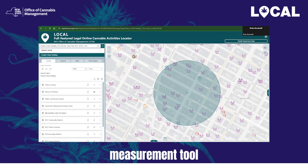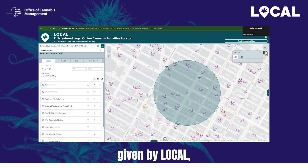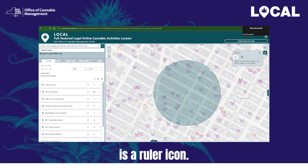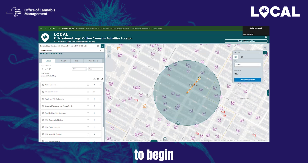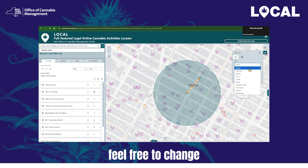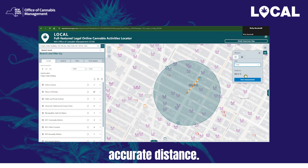For those interested in conducting more accurate measurements than the approximations given by Local, you can use the measurement tool. Under the layers button in the top right corner of the map is a ruler icon. Click this icon to open the measurement widget. Click anywhere on the map to begin your measurement, then double-click to end the measurement. Once complete, feel free to change to the desired unit of measurement to get your accurate distance.